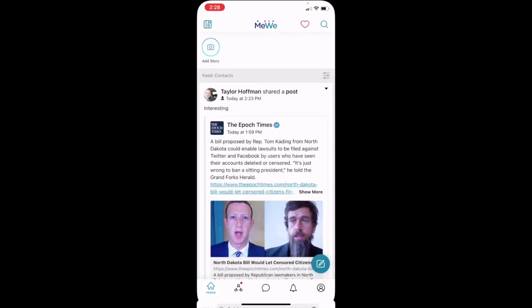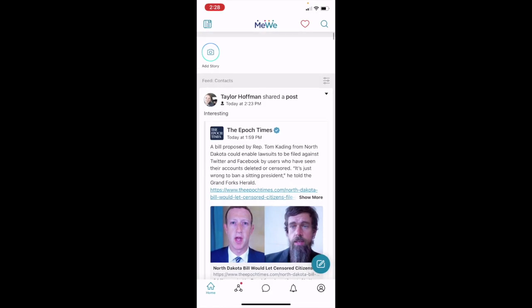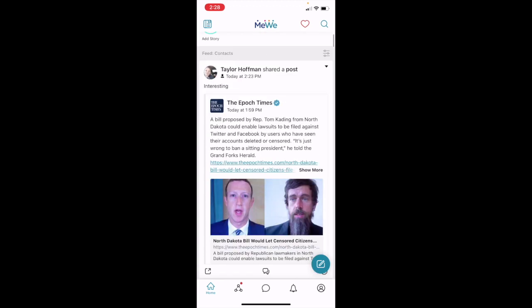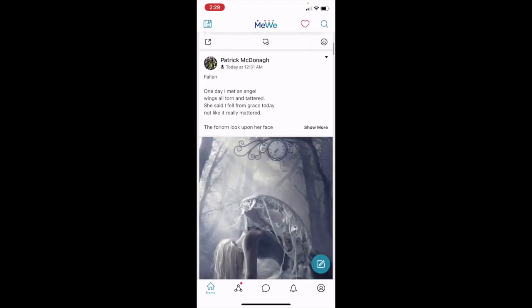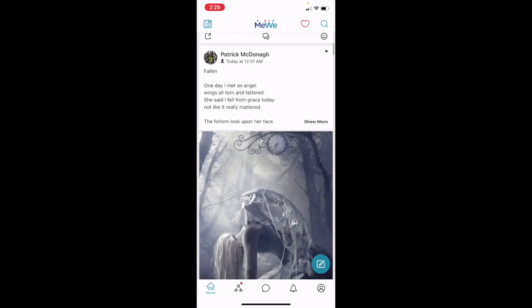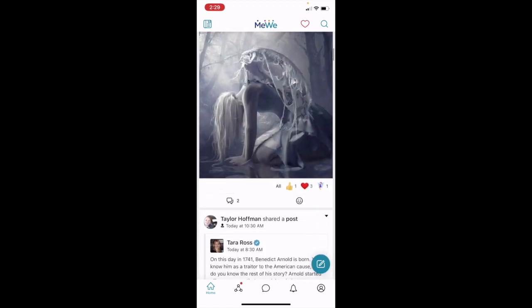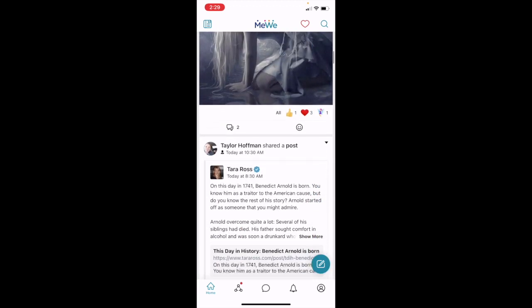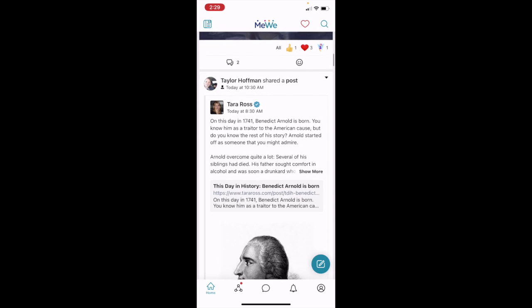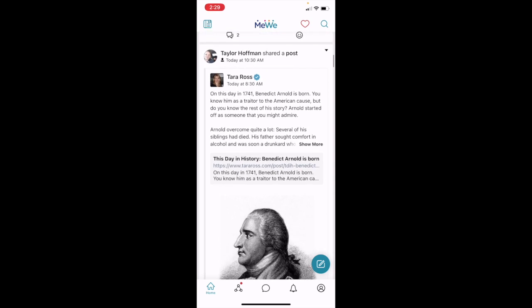So I want to thank you again for joining me session three on MeWe using the MeWe app for smartphone.